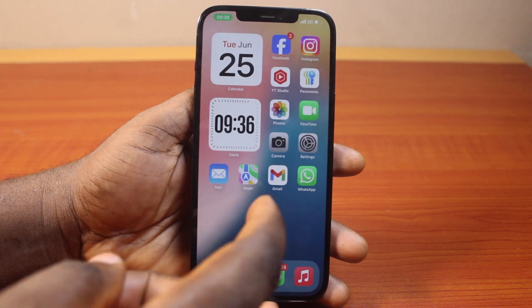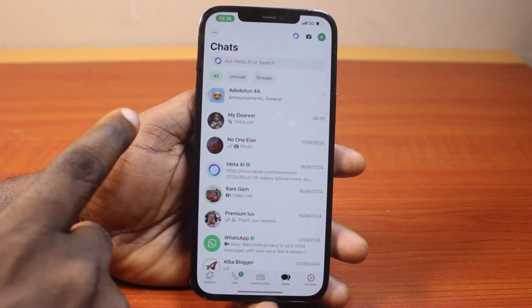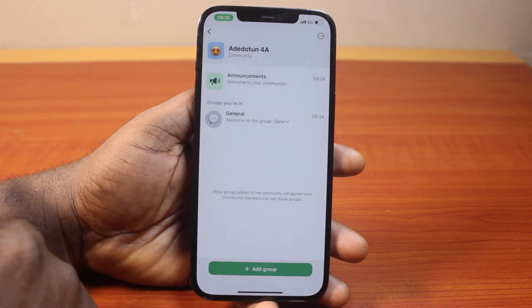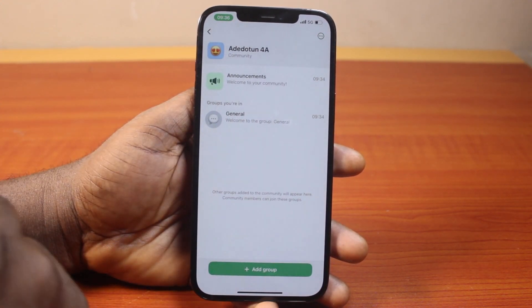Now to delete or deactivate a community on WhatsApp, you must be the community admin, otherwise you won't be able to take this action.